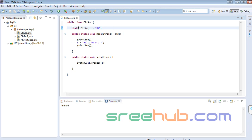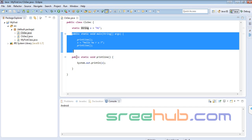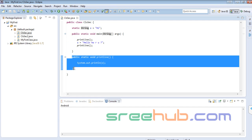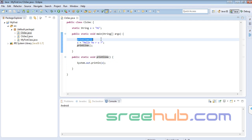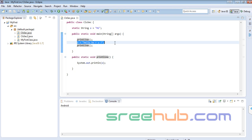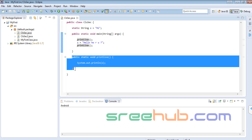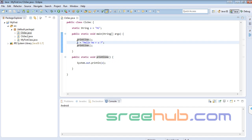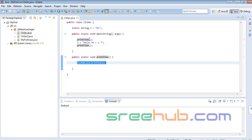So we had this variable defined globally across the class. We defined one main method and a normal method, and we called this method before editing — it printed something — and after editing it printed whatever we had edited. That is what we got when we ran it.